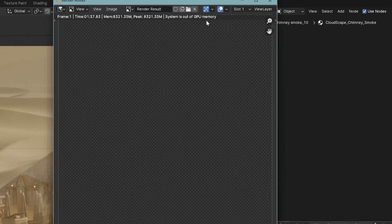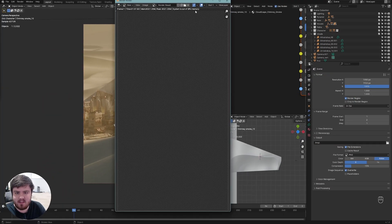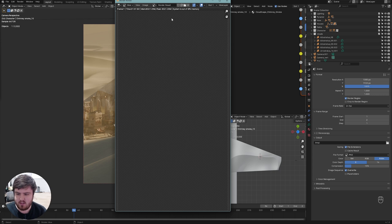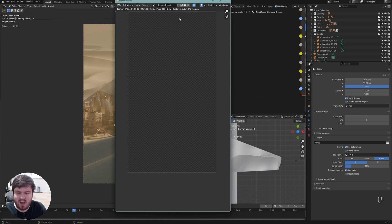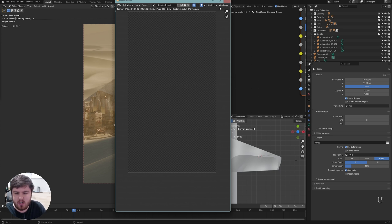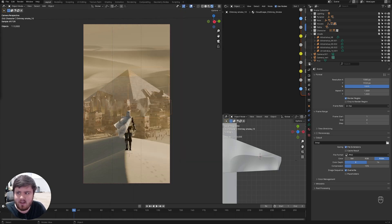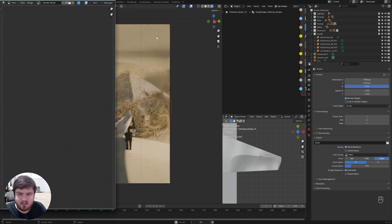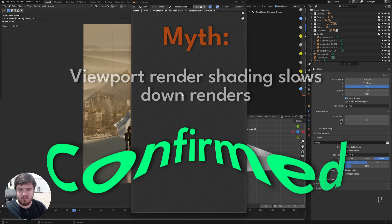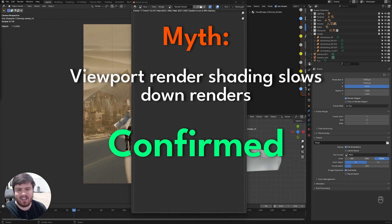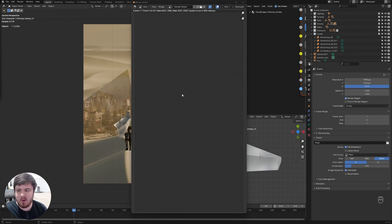And here is the dreaded message, guys. System is out of GPU memory. So the render has stopped. I wasn't expecting to actually run into this just because I have 24 gigabytes of VRAM. But as you can see, this is doing it. I'll try it one more time to see if we actually get a render out. But this is what I'm talking about. It happened even earlier. So I'm going to say this myth is confirmed because infinite render time is much longer than four minutes, 30 seconds.